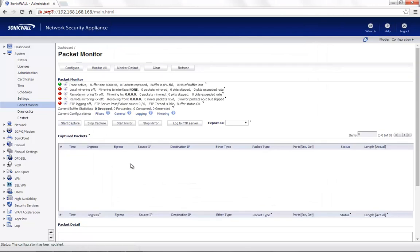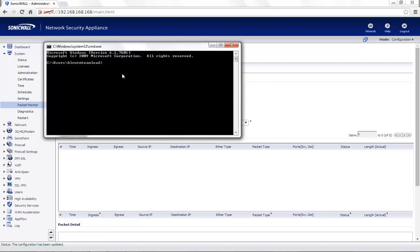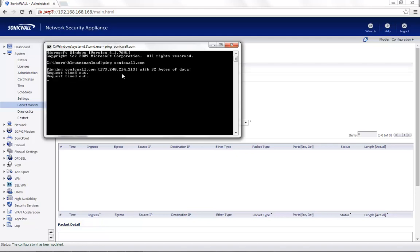Since I have configured the packet monitor to monitor ICMP traffic, let me go ahead and try to ping sonicwall.com. You can see that the ping requests are timing out.